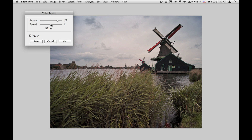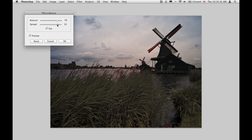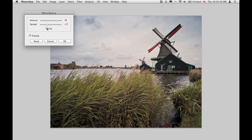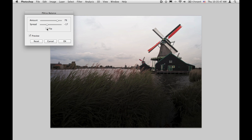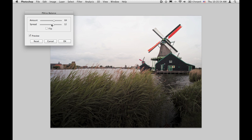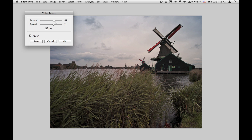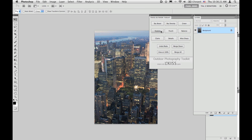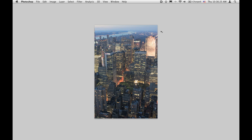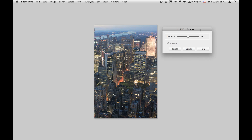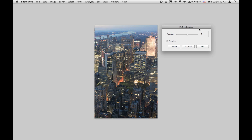You can use the spread slider to set the gradation — make it longer or shorter. Use the flip button to reverse it, to darken the lower part and lighten the upper part. Just like this. Next one will be Expose.